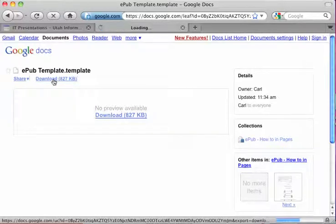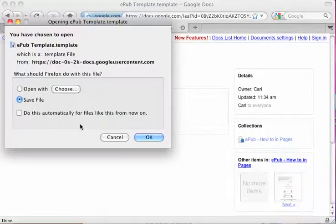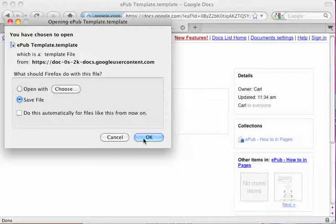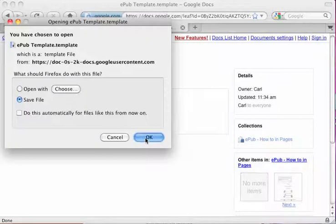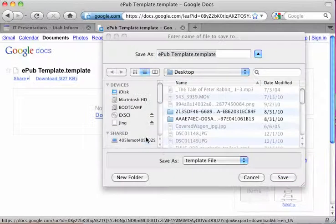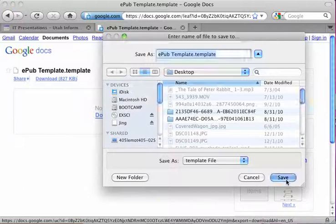I'm going to do a download and I'm going to save that. It should save that in my... I'm going to save it onto my desktop.